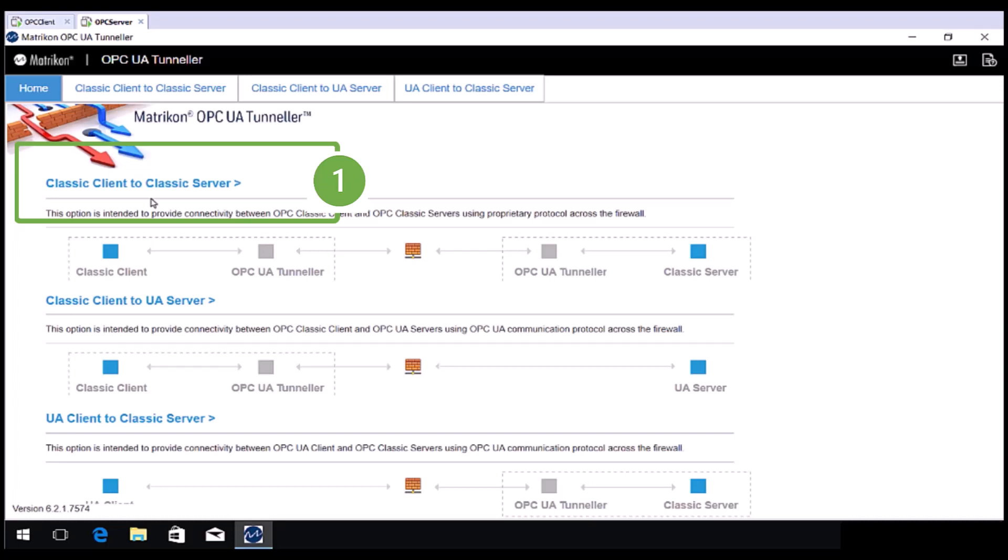OPC HDA or historical data, and OPC A&E or alarms and events. In this mode you will need to install Tunneller on both the OPC Client and OPC Server computers. We will cover this mode in this video today.